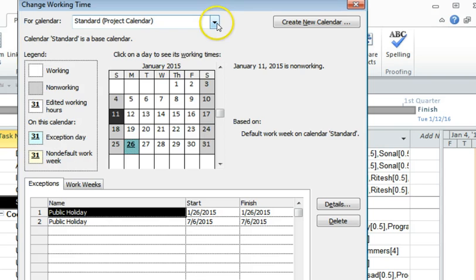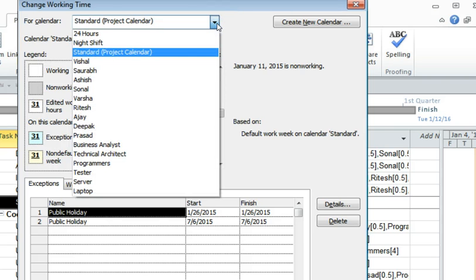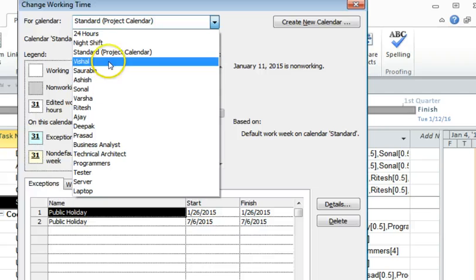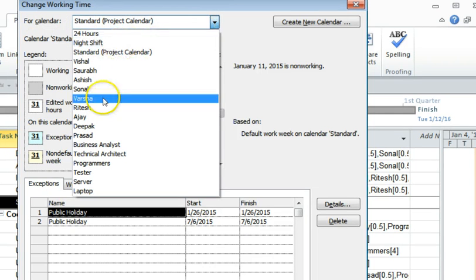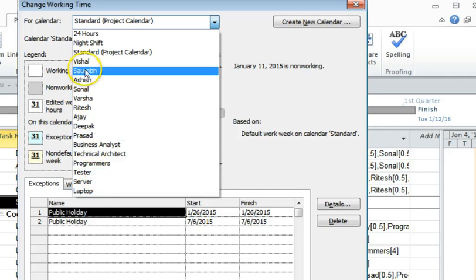Now if you want to change or add the leaves for a particular resource, under for calendar there will be a list of all the resources on the project. So I'm just going to go ahead and change it for Vishal here.